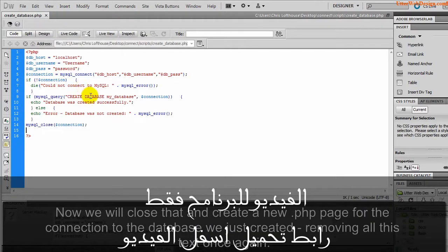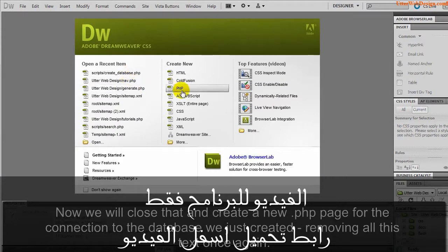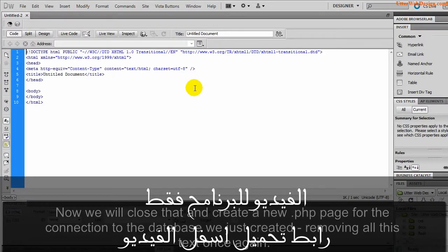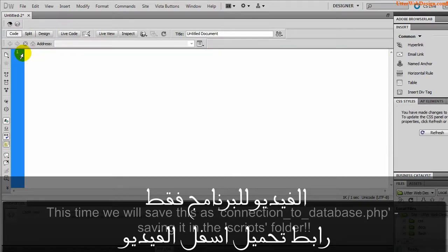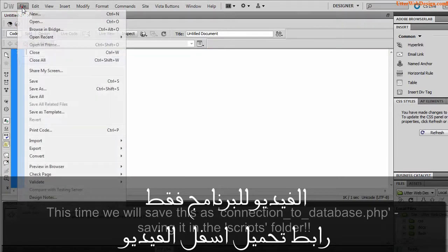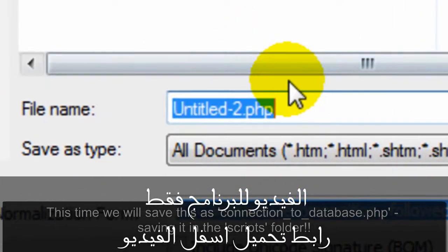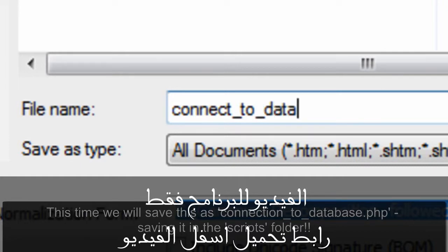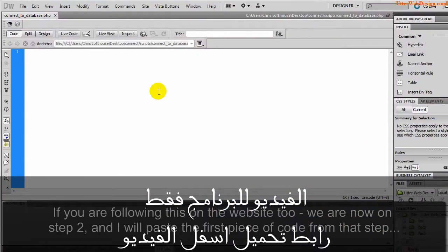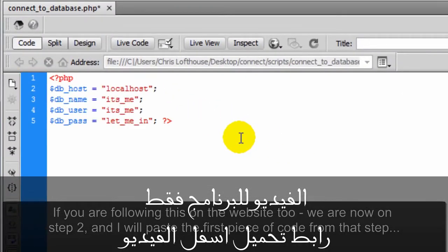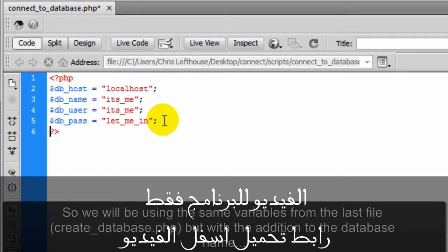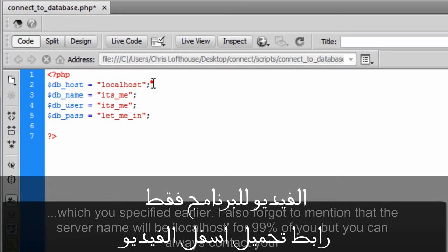Now we will close that and create a new .php page for the connection to the database we just created. Removing all this text once again. This time we will save this as connection_to_database.php, ensuring we save it in the scripts folder. If you are following this on the website too, we are now on step two. And I will paste the first piece of code from that step. So we will be using the same variables from the last file, create_database.php, but with the addition to the database name which you specified earlier.